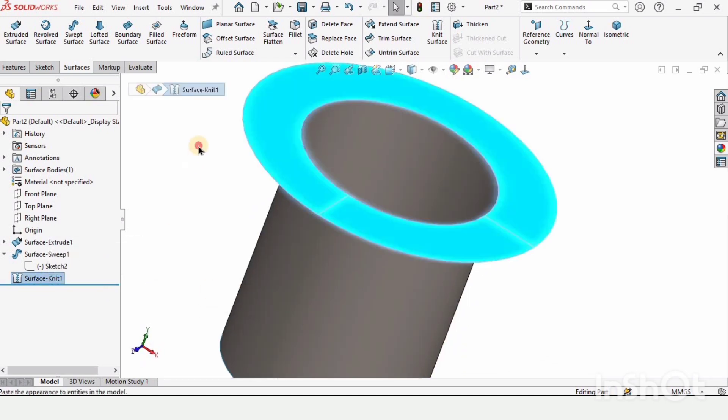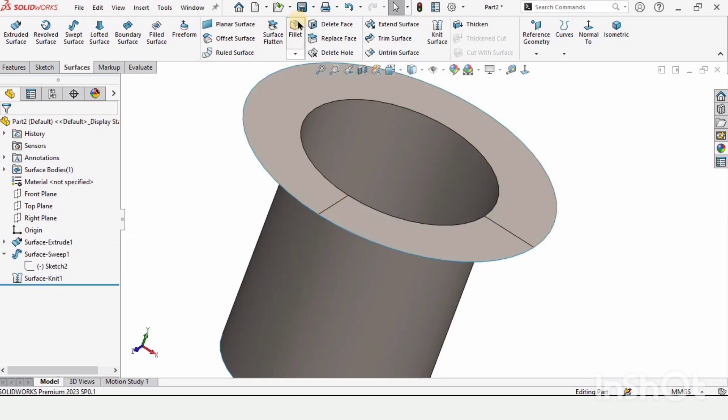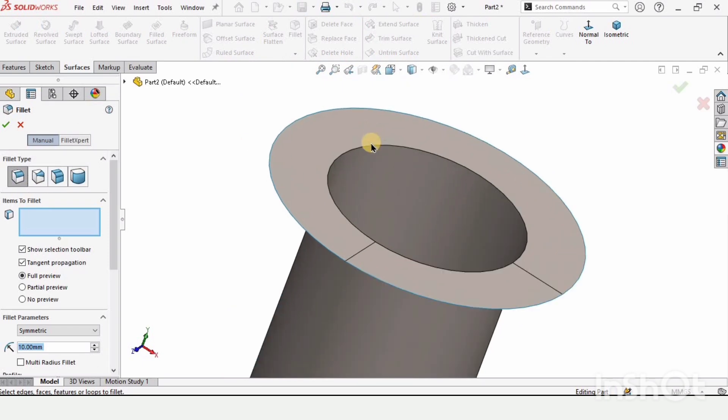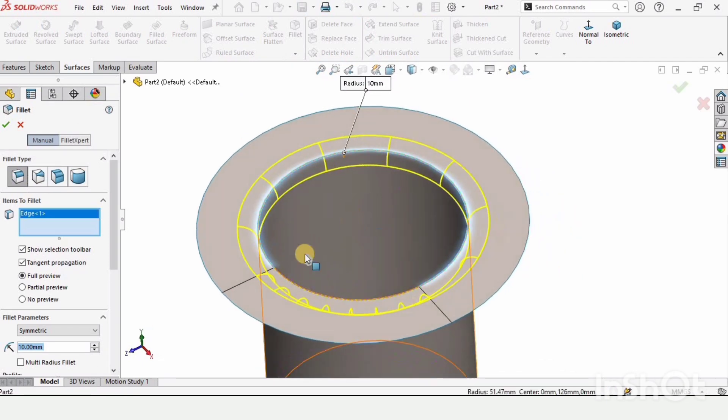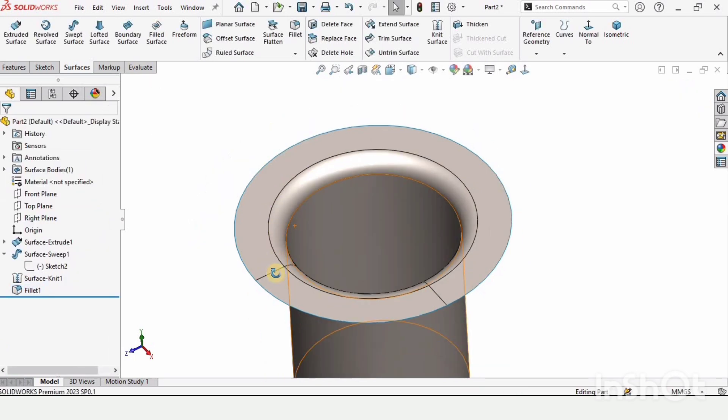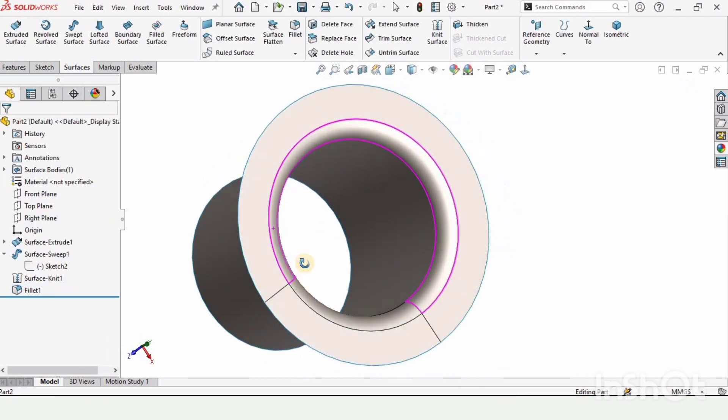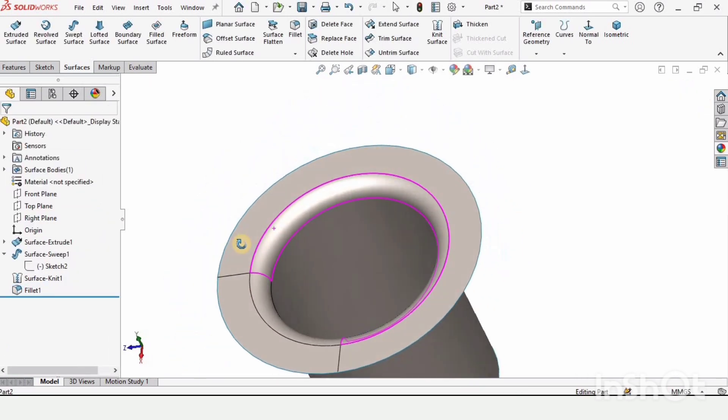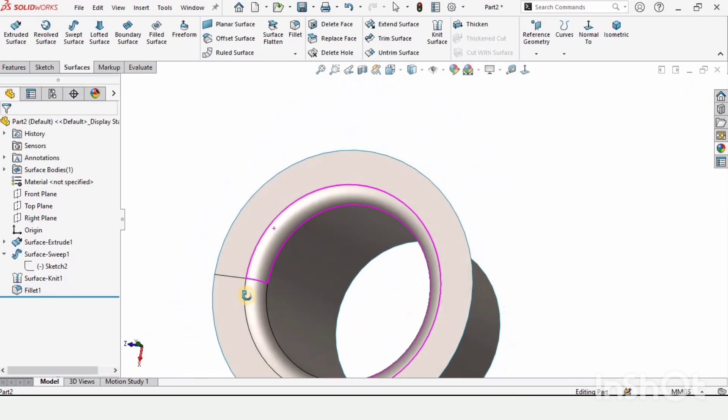Now if we select this fillet tool and select this edge, it's working. That is basically the use of the knit surface. If you find this video helpful, please subscribe to my channel.